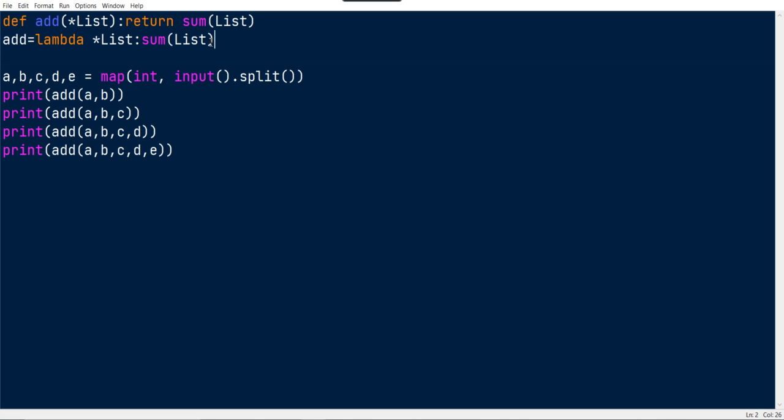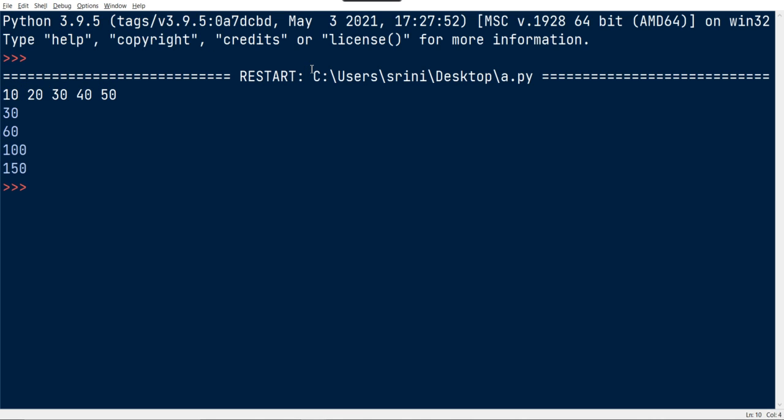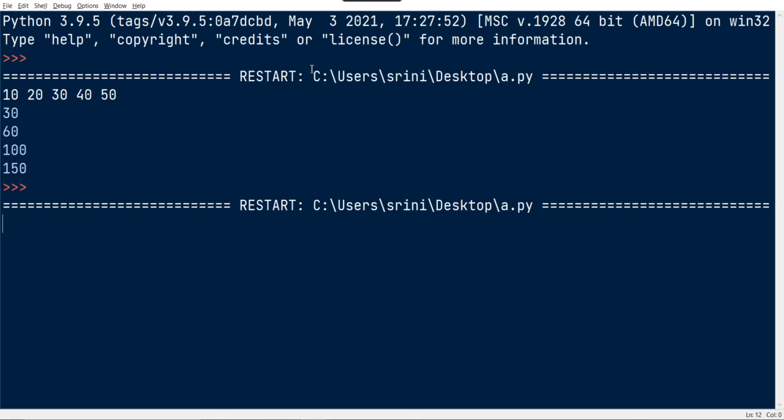That's it guys, it will also do the same. So I run this with the input of 10, 20, 30, 40, and 50. We will get 30, 60, 100, and 150.